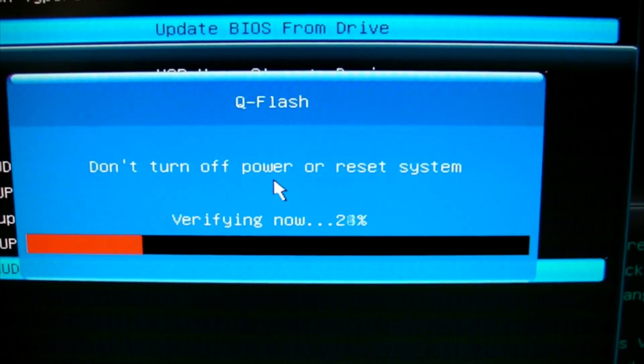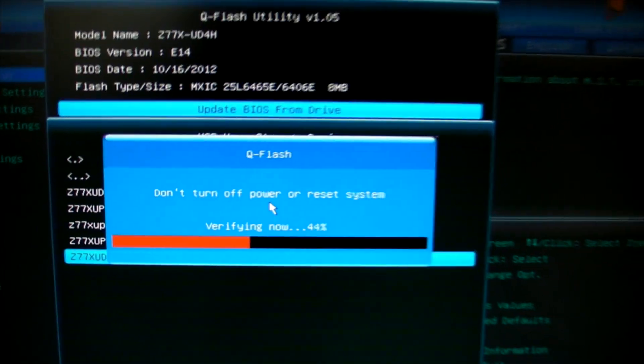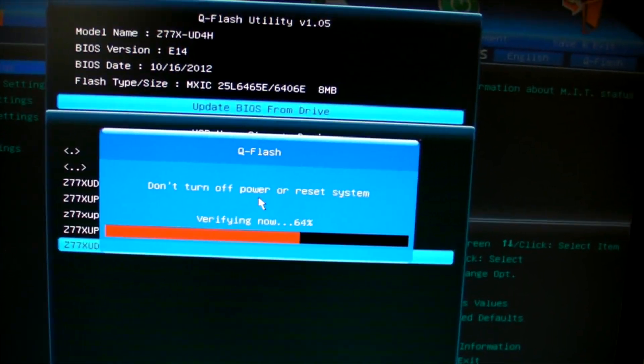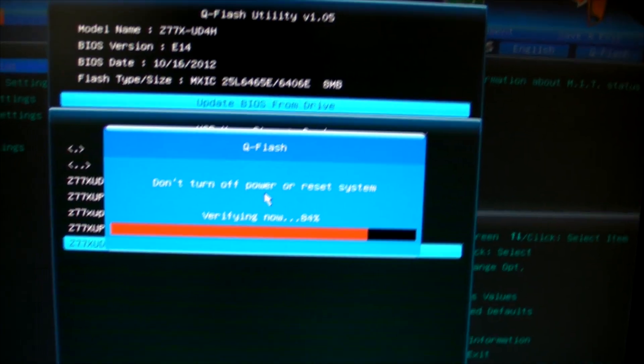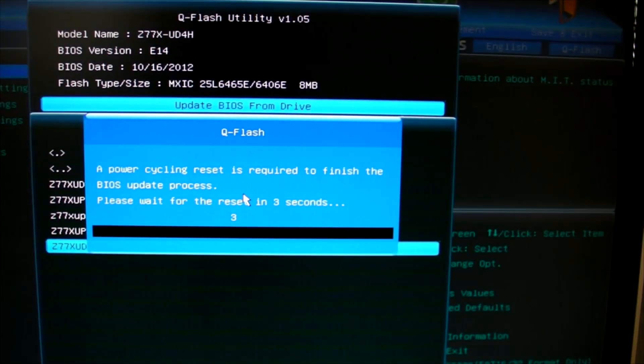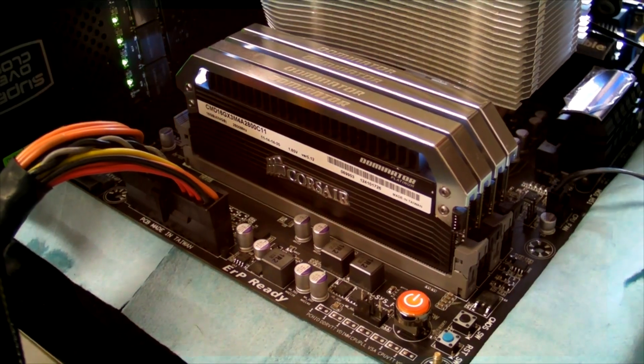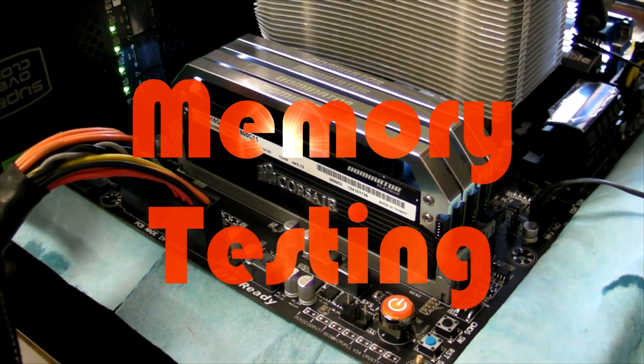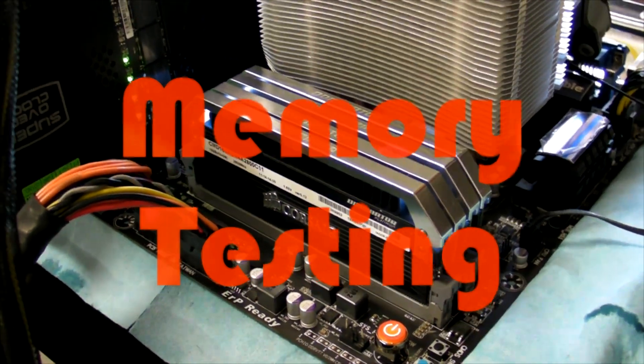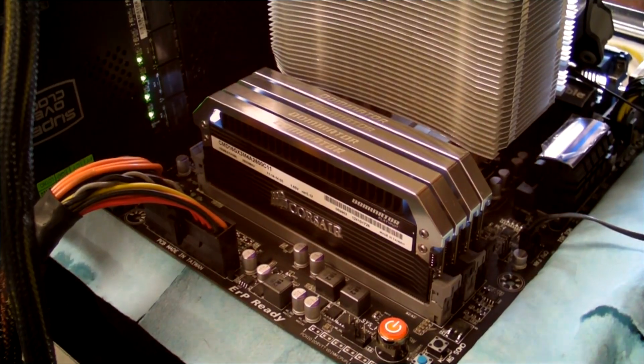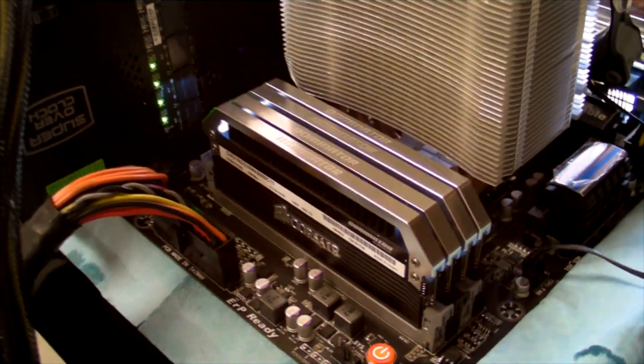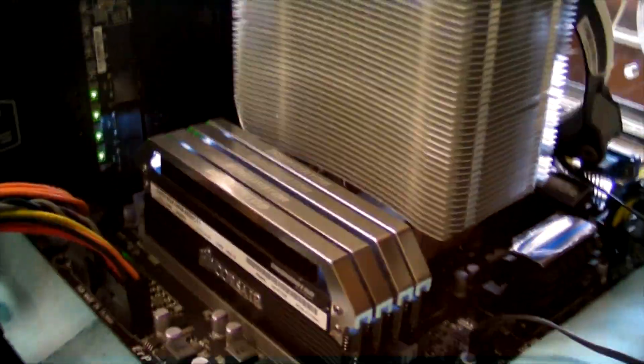The BIOS is flashed and will verify. The motherboard will power cycle, and you have to go back into BIOS and load optimized defaults. Now install your memory into your PC.